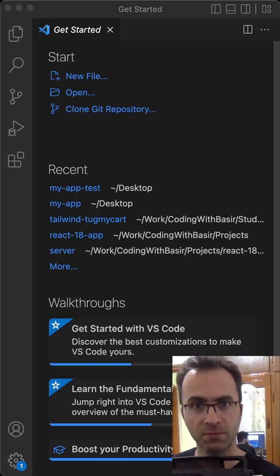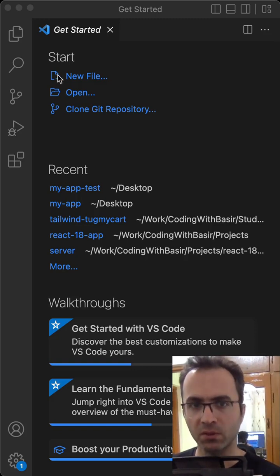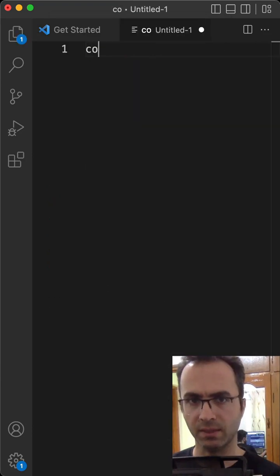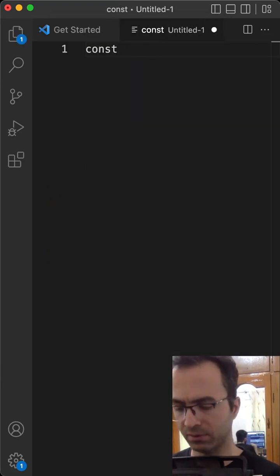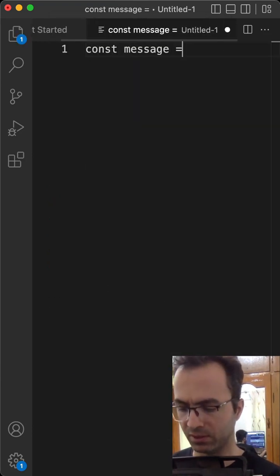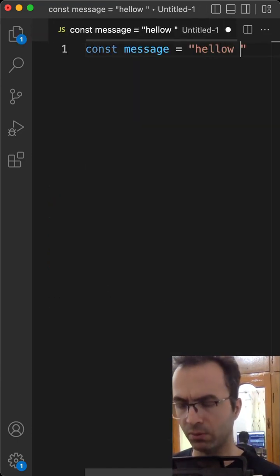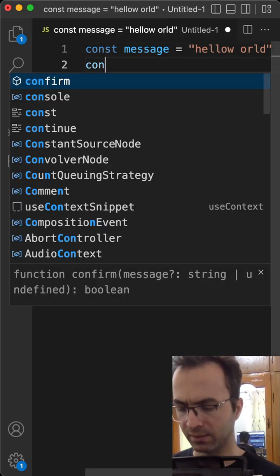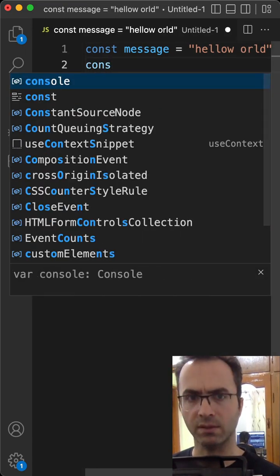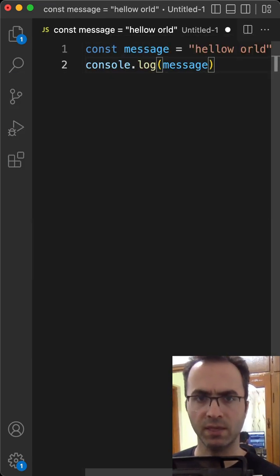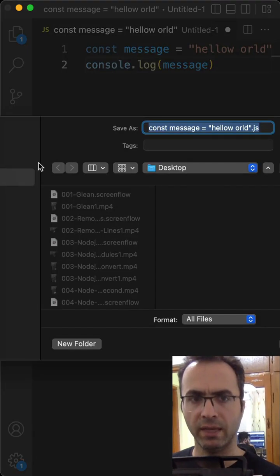How to debug a JavaScript file in VS Code. Open your VS Code and click on New File. Type a single line of code: const message = "hello world", and in the next line, console.log(message). Save the file.